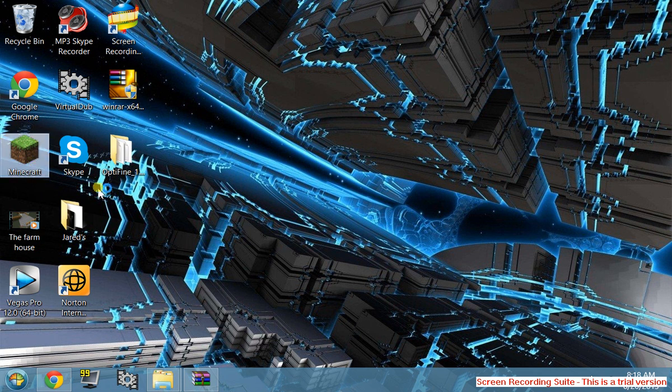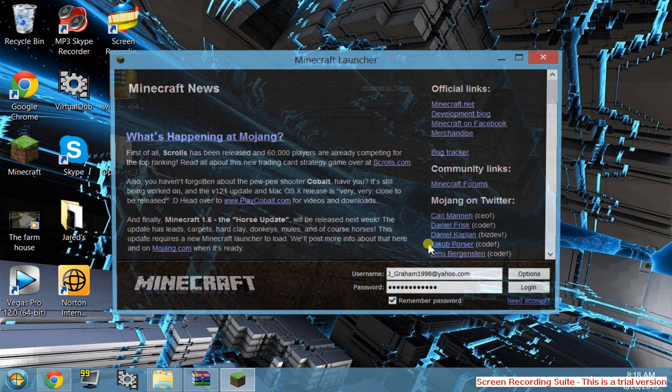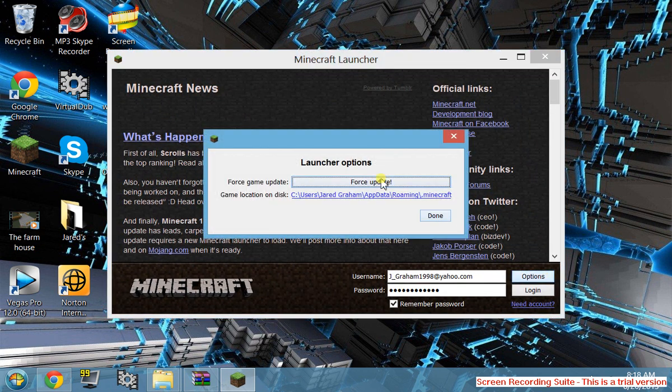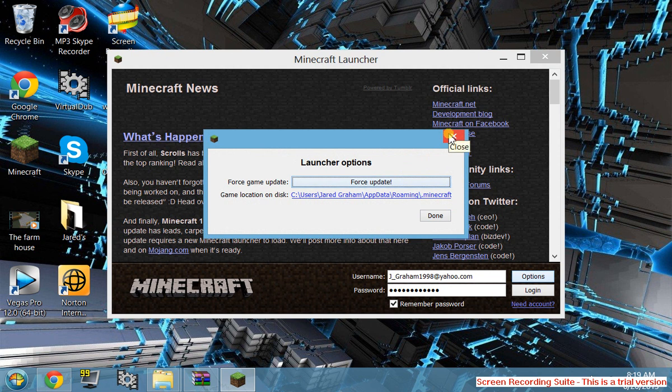When you click on it, if you have the bought version, you're going to want to go to options and force update it. Then you'll be able to play Minecraft without any lag. Thank you guys for watching, subscribe if you haven't, and see you guys later.